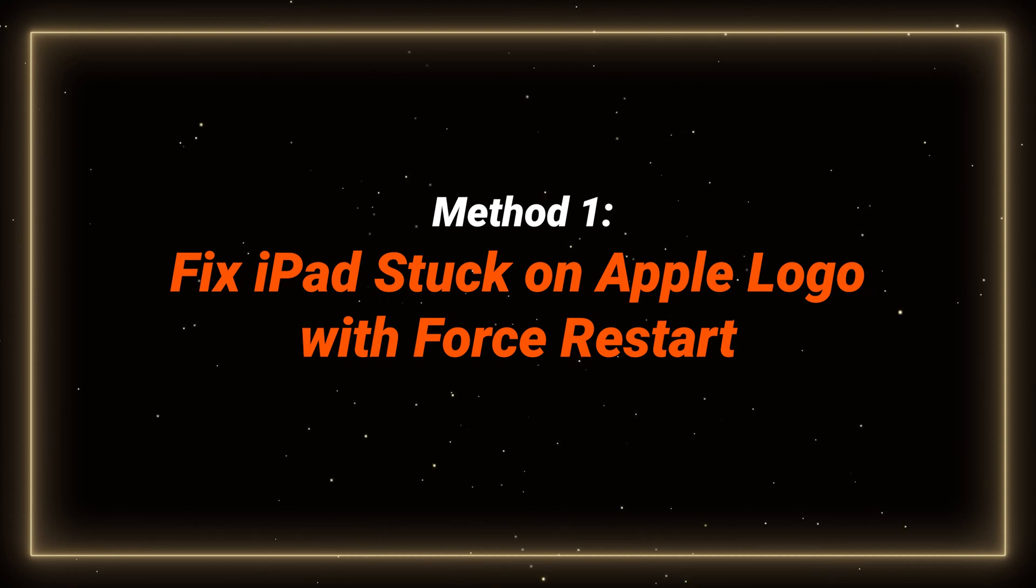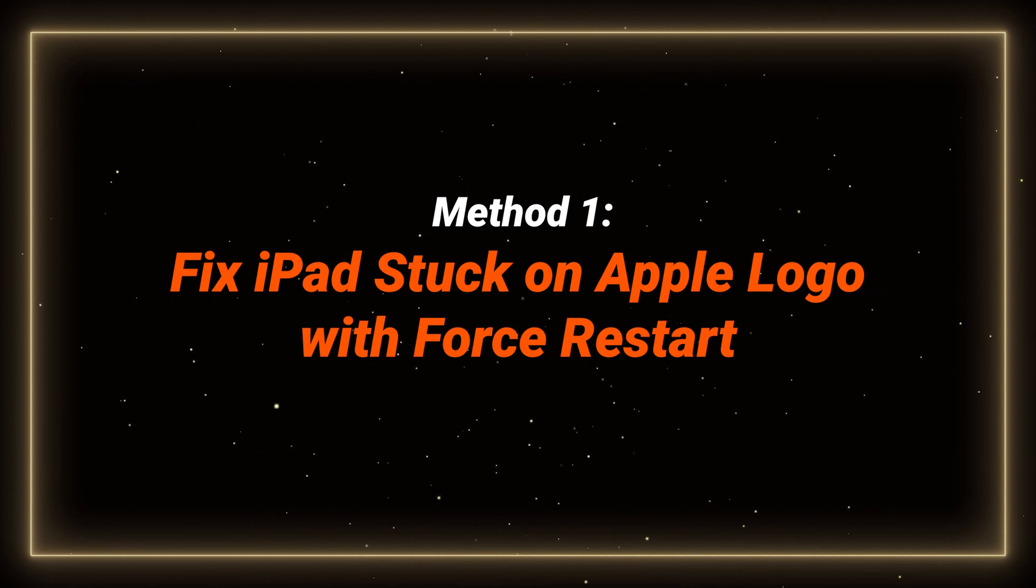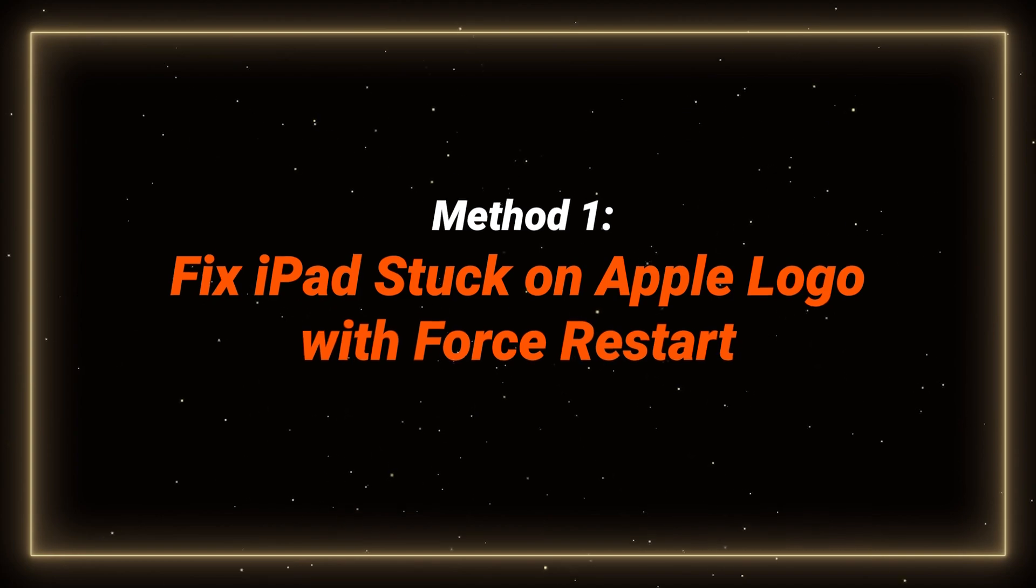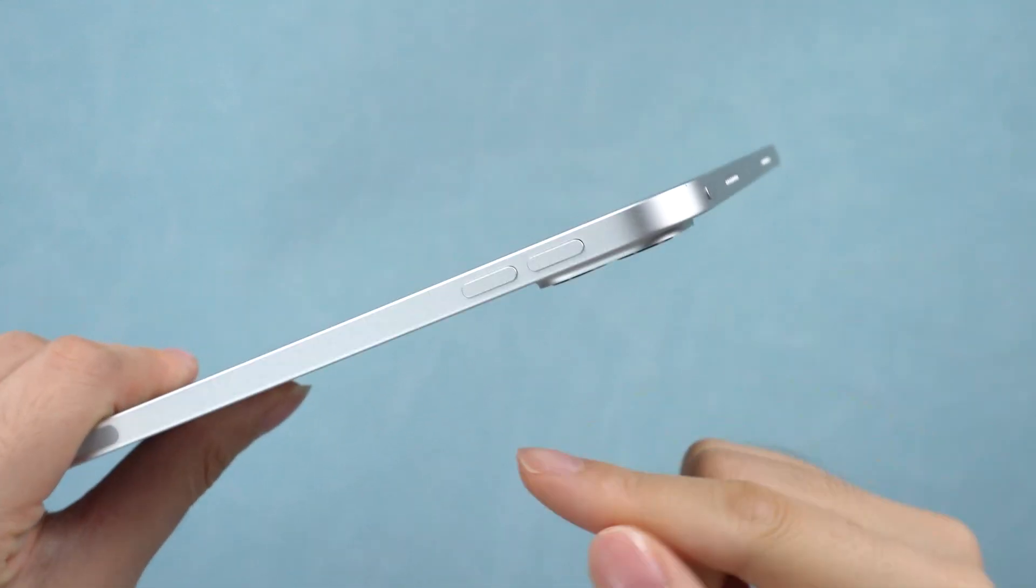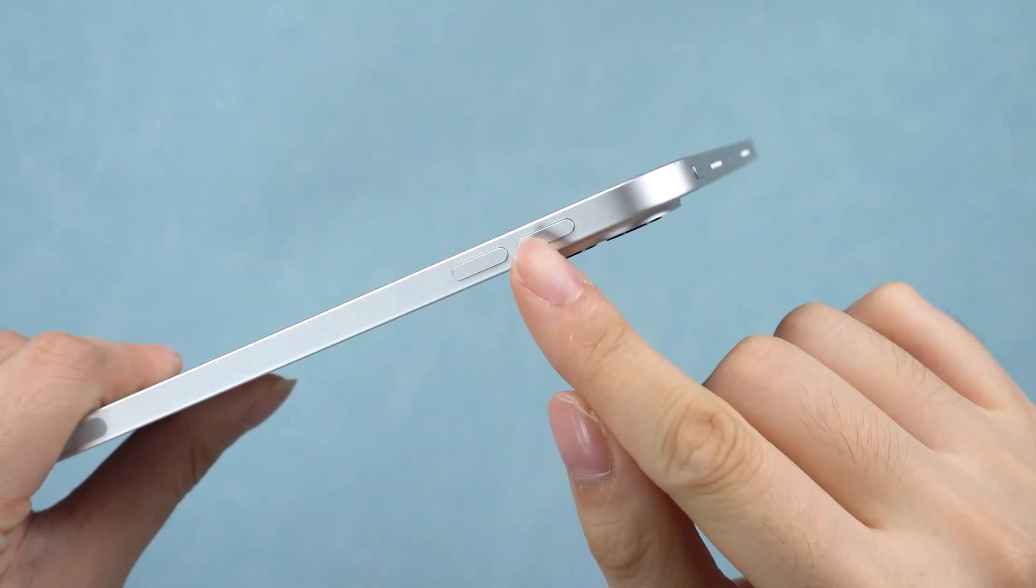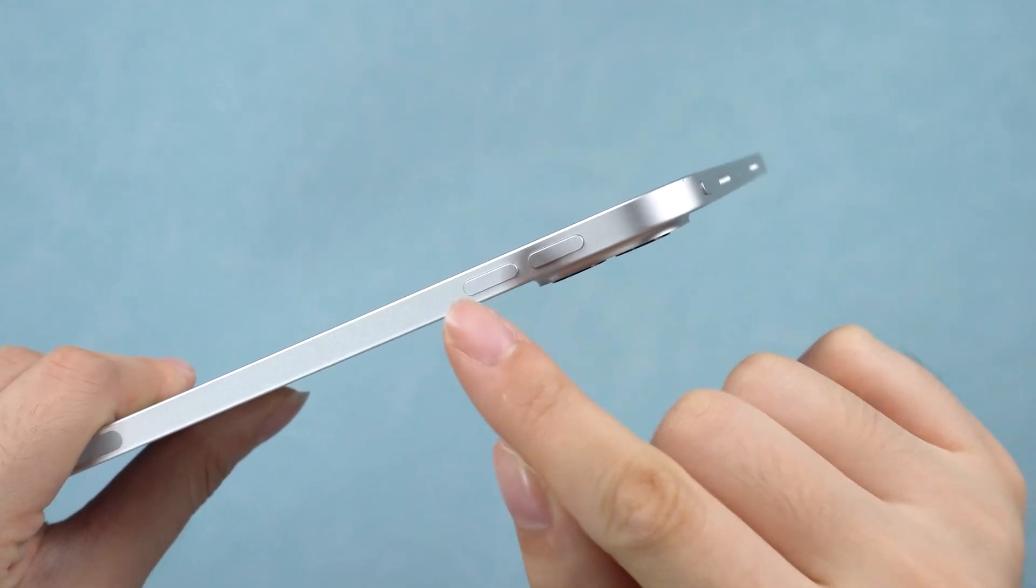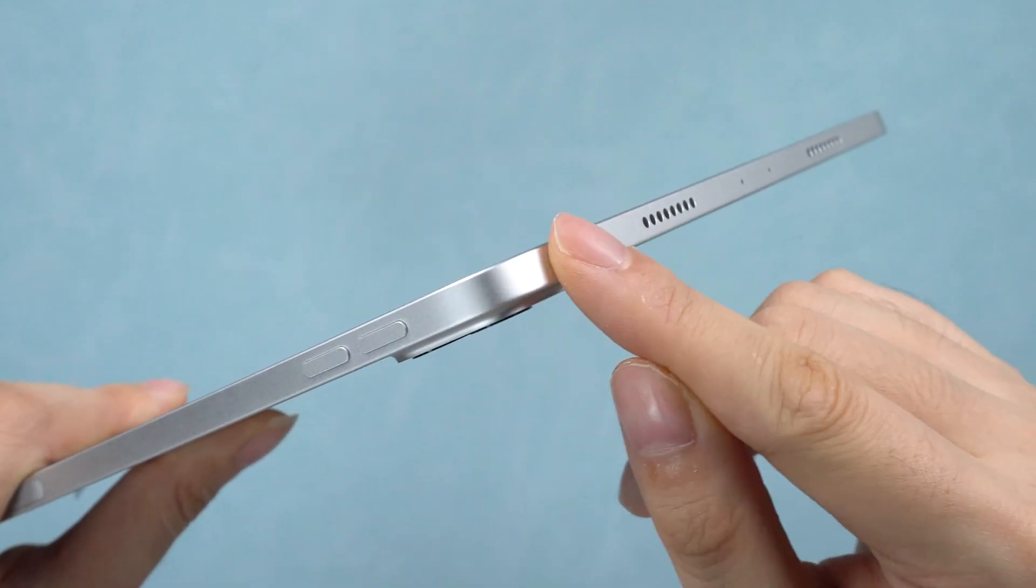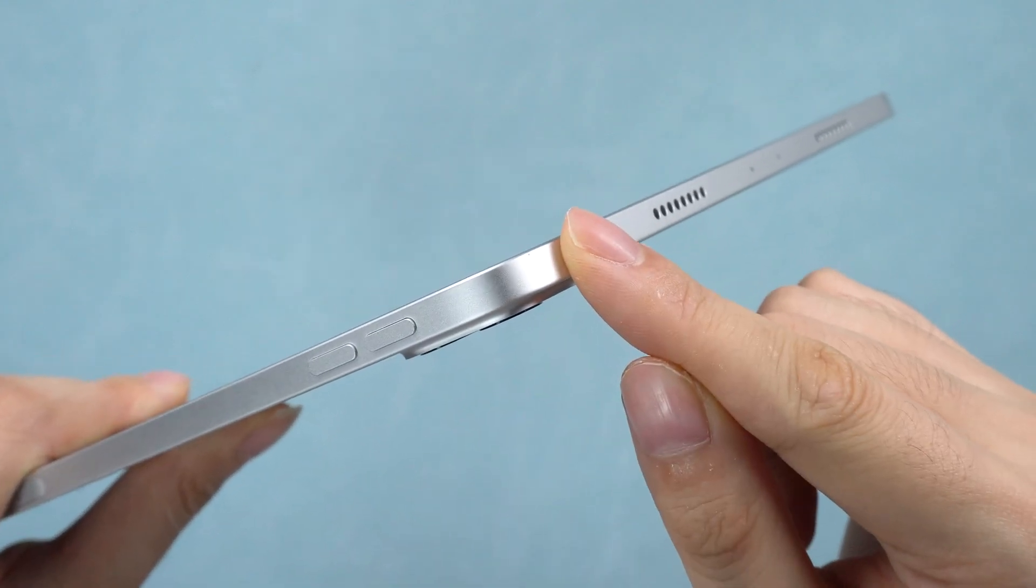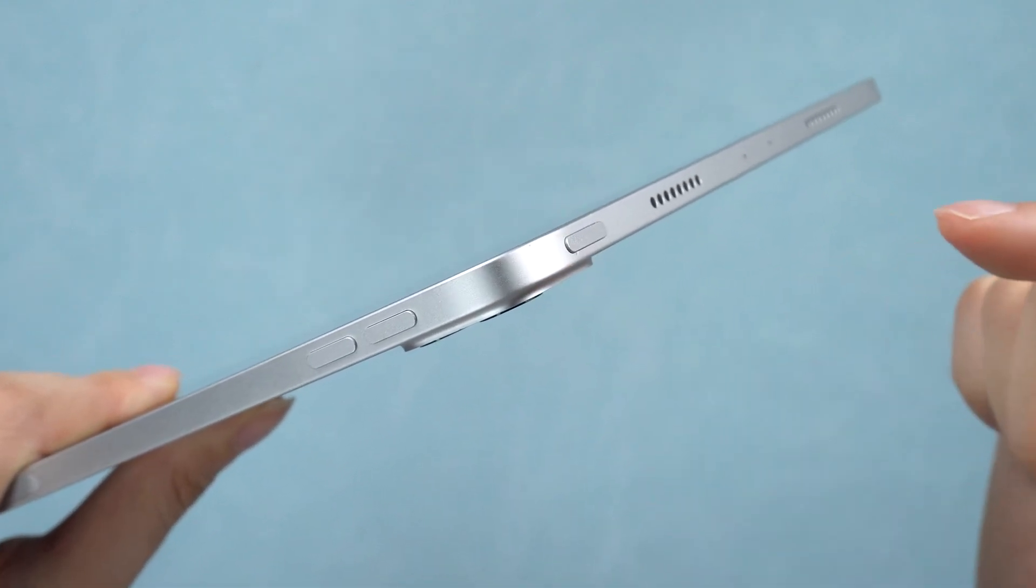Since this is mainly caused by a system issue, try a force restart to get it out of the system crash. Let's try. Quickly press and release the volume up button, then the volume down button. Press and hold the power button for 10 seconds. Like this.